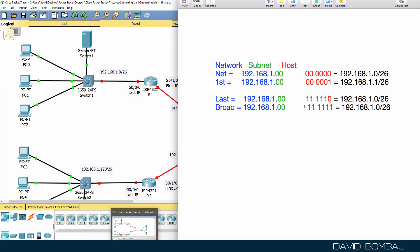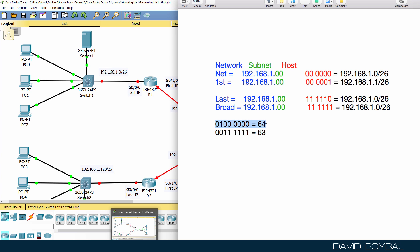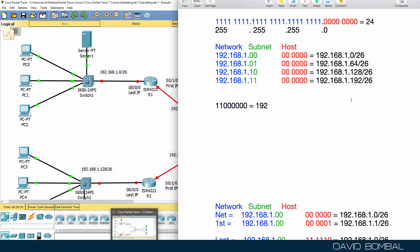You can work this out by saying 32 plus 16 plus 8 plus 4 plus 2 plus 1, but I find it easier to do the following: if this bit is set to one and everything else is zeros, that equals 64, and one less than that equals 63. So if you're asked for the broadcast address, look at the next subnet and subtract one to get the broadcast address of the previous subnet.